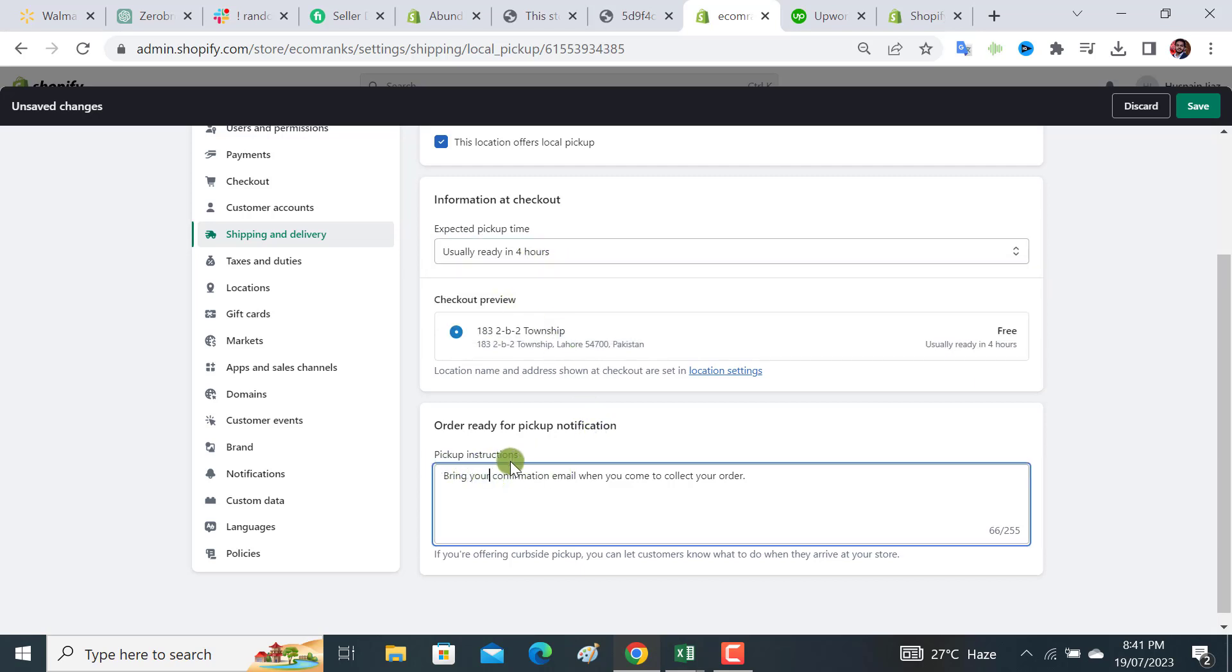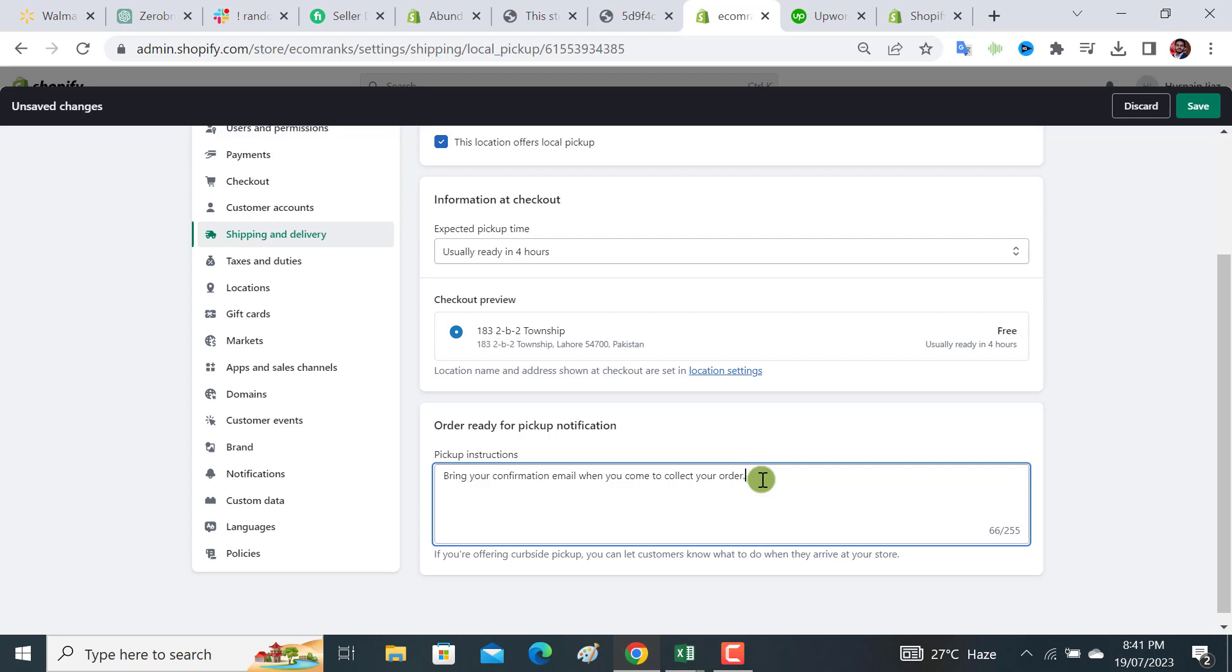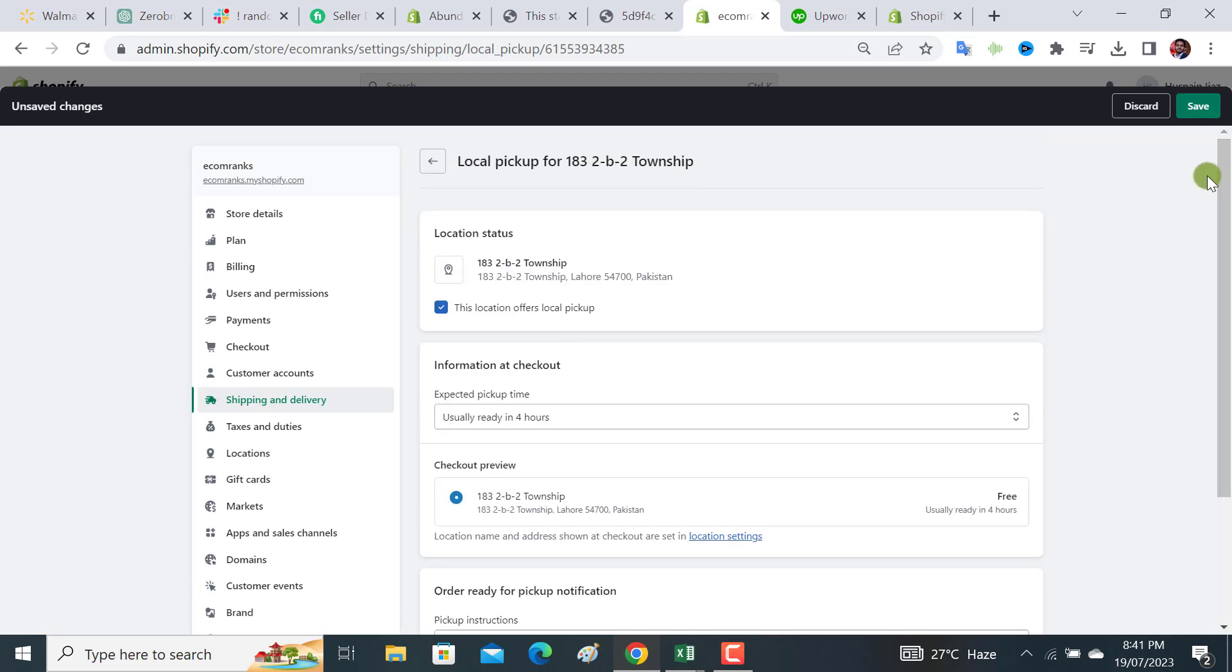Then from here we can add pickup instructions. This is our location - bring your confirmation email when you come to collect your order. Or you can add according to your business requirement or business model, any instruction that you want to direct your customers, just add it over here. After doing all these things, you have to hit the save button.